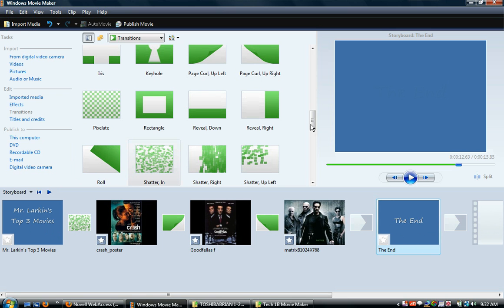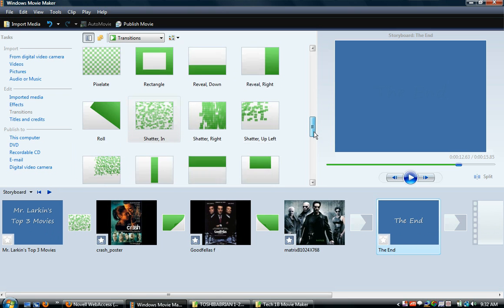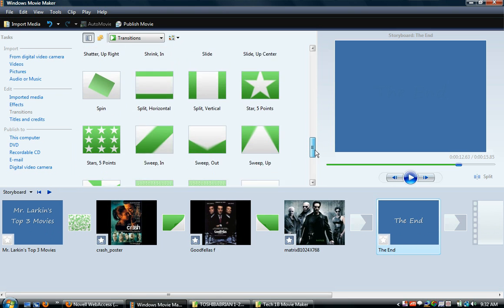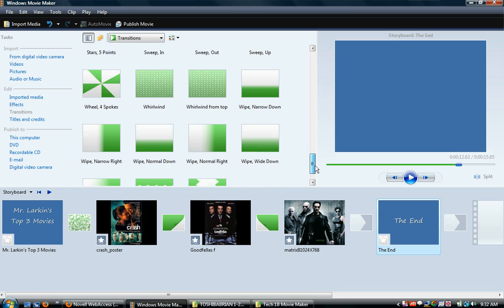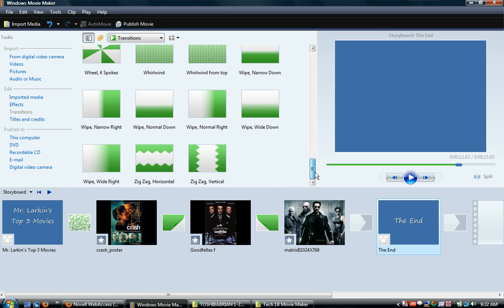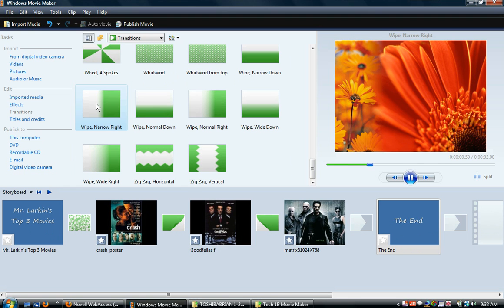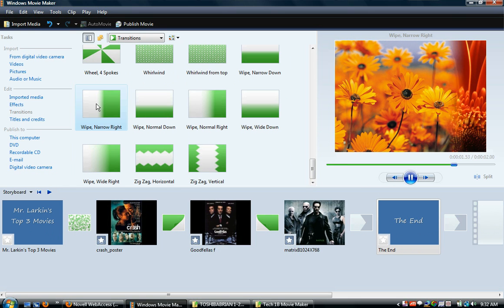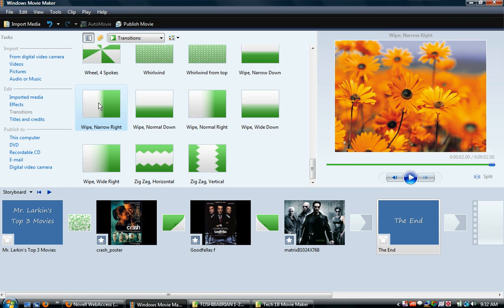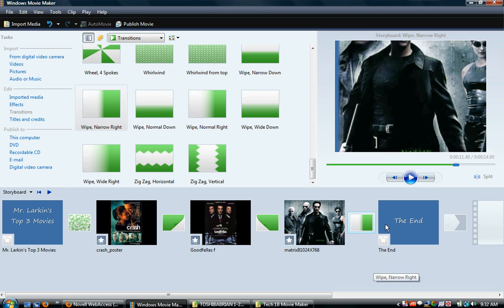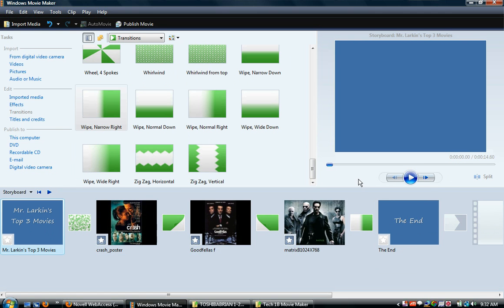I'm going to put some type of transition there. Let's see, how about a wipe? What's that going to look like? Perfect. So if we go back to the beginning, you can kind of see how this looks.